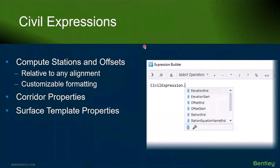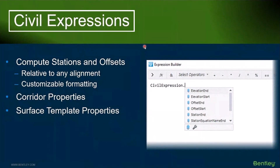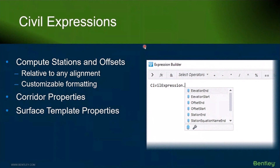The next kind of expressions I want to talk about are some Sybil-specific expressions to do particular calculations. There are three that I want to cover: computing stations and offsets, and the ability to get at corridor and surface template properties.